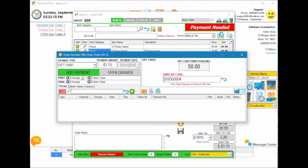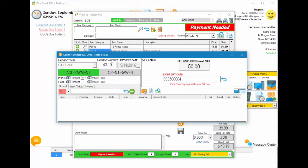So it shows here once you've swiped it that there is $50 available on this gift card and the actual order total is only $43.19.